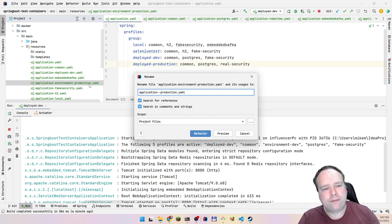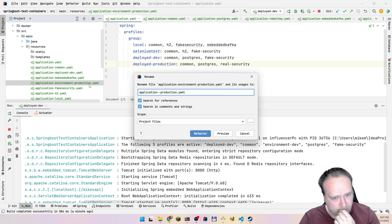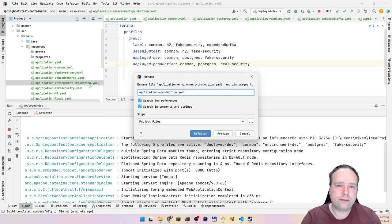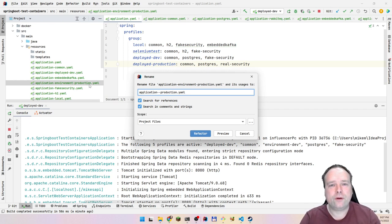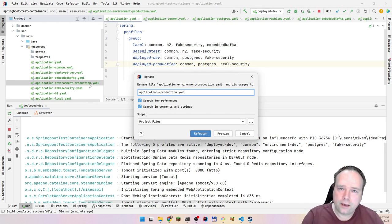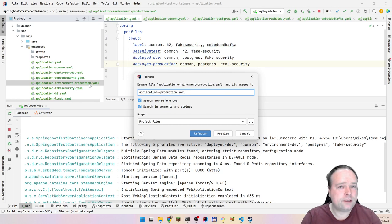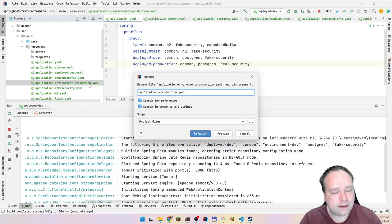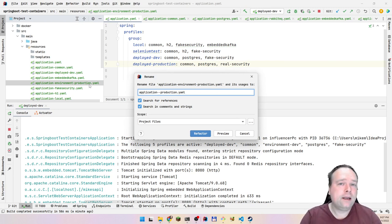Why would you have a profile without a property file? Because in your Spring Boot code you can annotate classes with @Profile so that certain beans are only active with certain profiles. That's why a profile can exist with no associated YAML file — it's controlling code activation, not just property values.